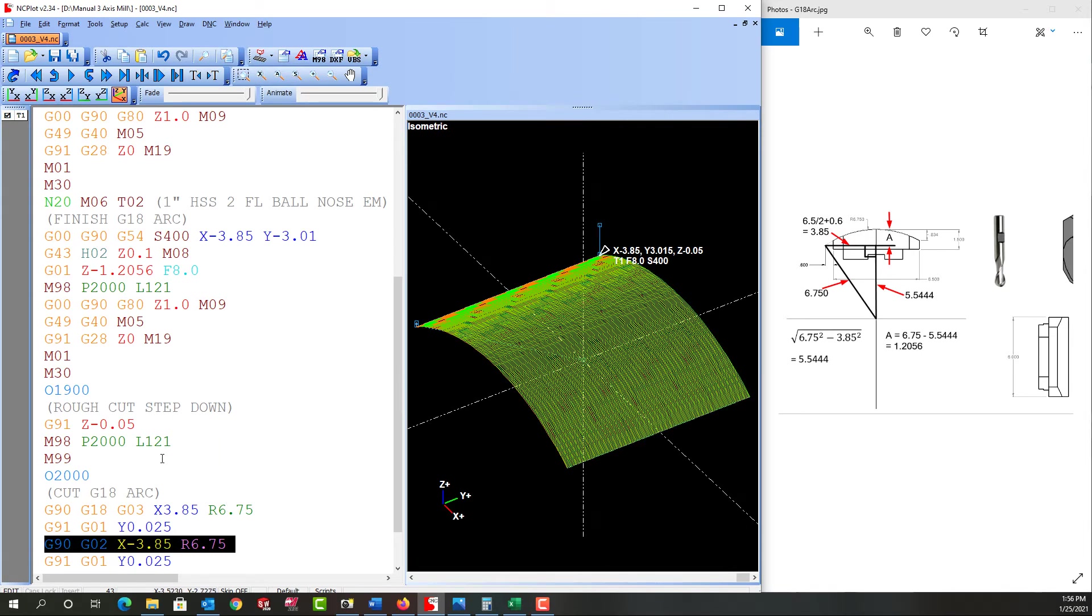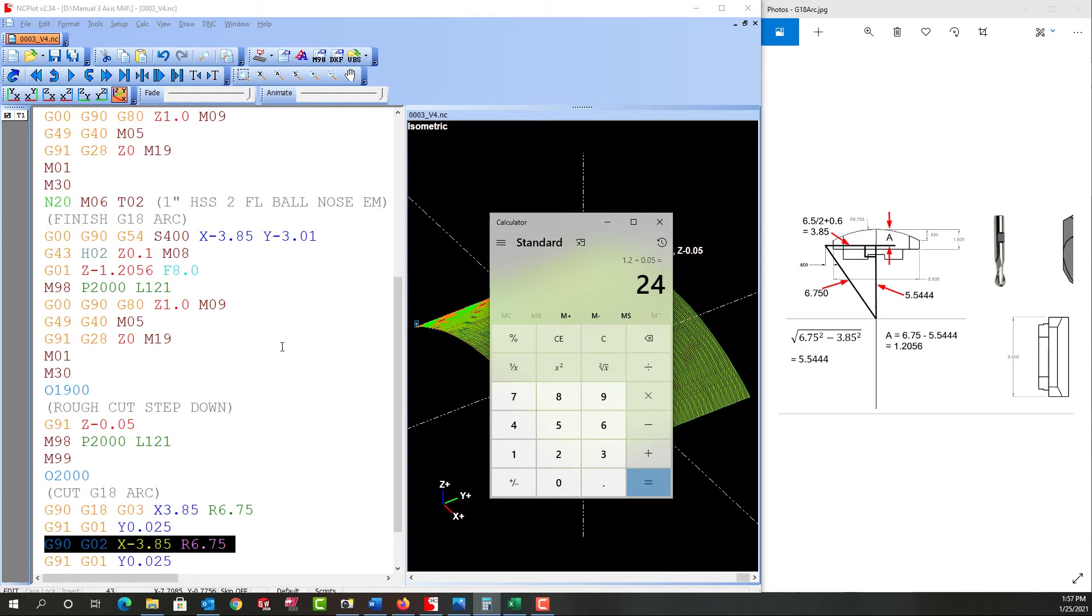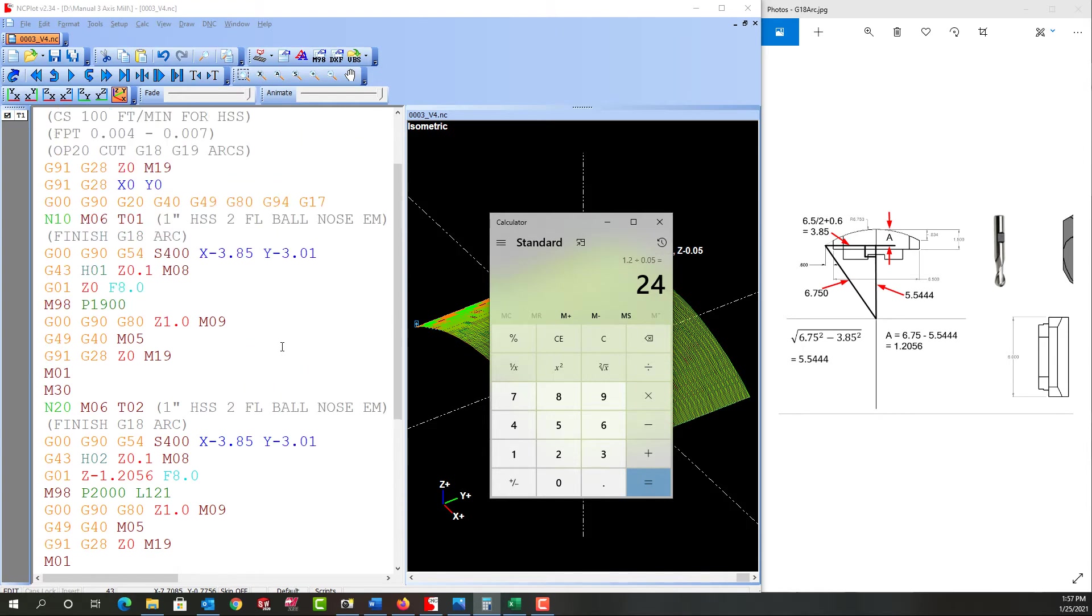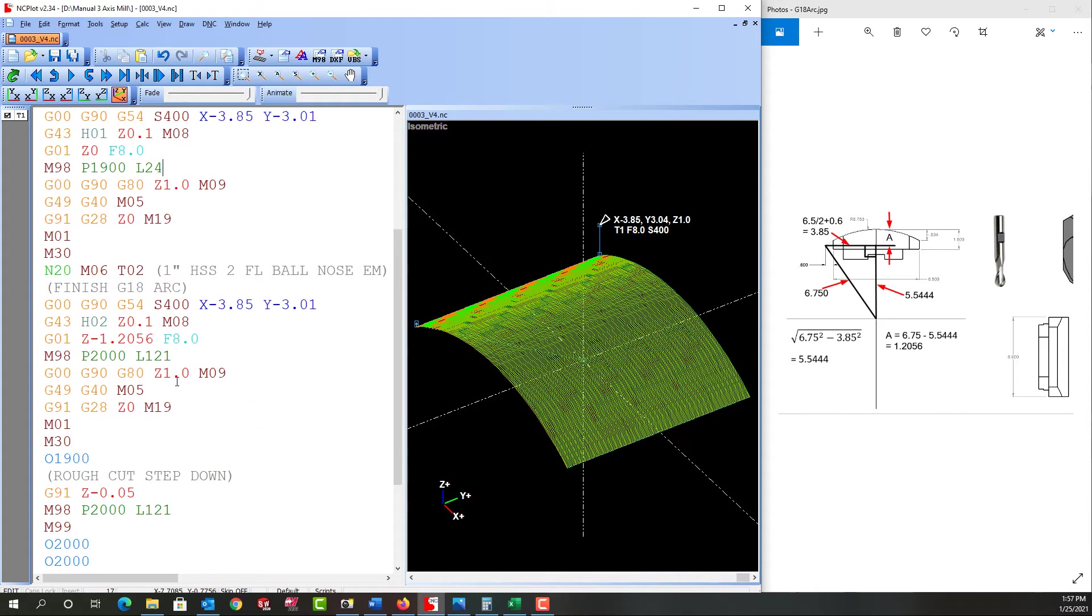Now I need to repeat it. So I'm going to pull up the calculator, I'll just clear what's here, and it has a total distance of 1.2 and I'm going to divide that by the 50 thou step, and that shows me I need to step down 24 times. So up here where I call this subprogram I'm going to put the repeat code of 24 times.